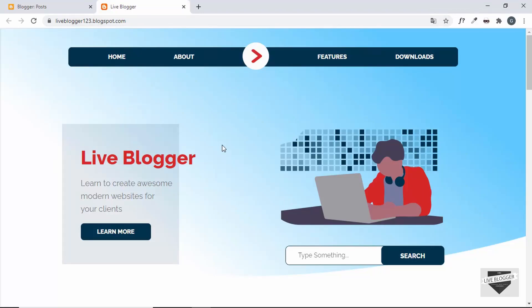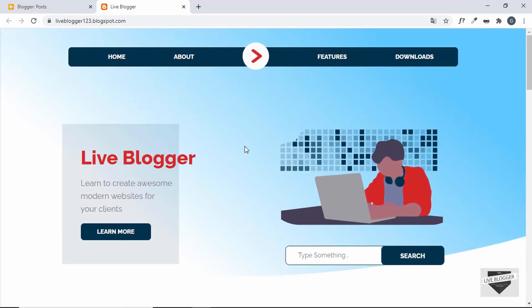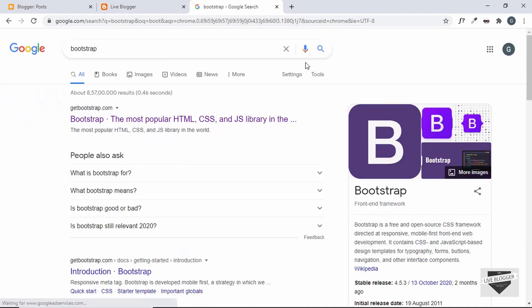Bootstrap is basically a CSS framework that is used to design responsive websites. It is an HTML, CSS, and JavaScript library that has a lot of different components, and it makes it easy for you to design your website quicker. Let's go ahead and search for Bootstrap.